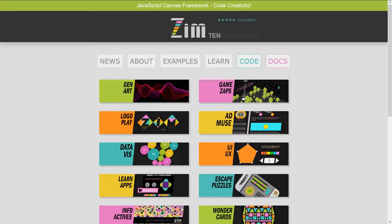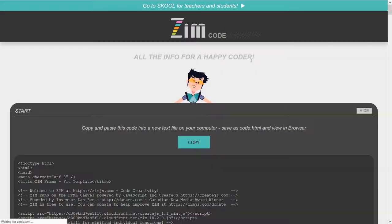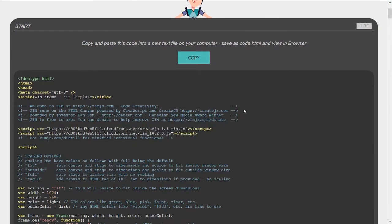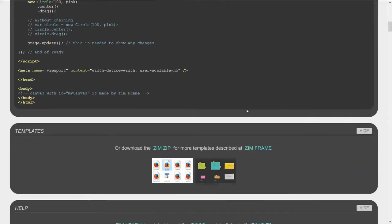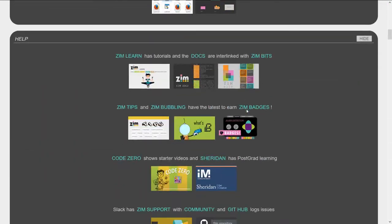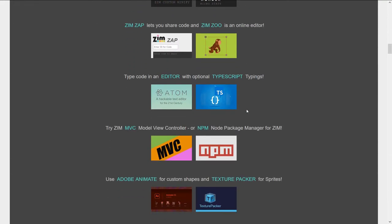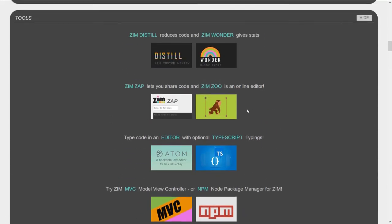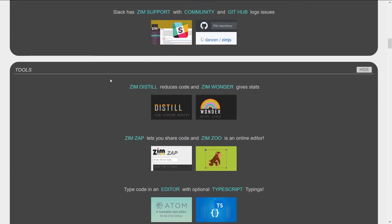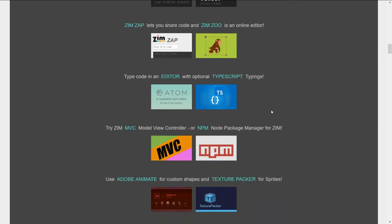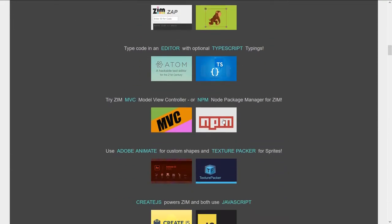We'll go to the Zim site now and the first update we'll take a look at is in the code section. So we go into code, scroll on down until we see the tools section here. Under the tools section, the first two bubblings we'll take a look at are the model view controller and node package manager.